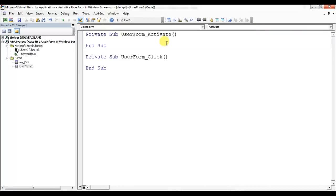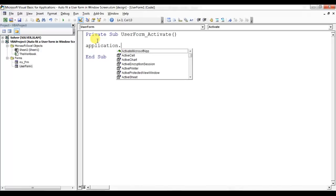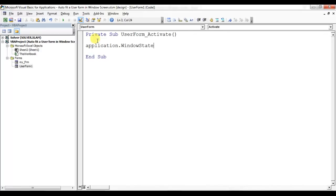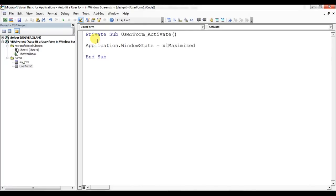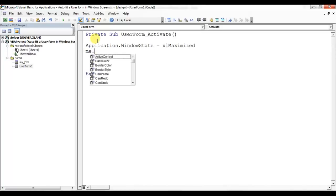Use the UserForm_Activate event. First of all, I'll put Application.WindowState. The reason I'm using Application.WindowState is that it's possible your Excel is not in a maximized position. So here I'm setting Application.WindowState = xlMaximized, so our Excel should be in maximized position. If it is not, then this code will put it in maximized position. Now I'll set Me.Height.